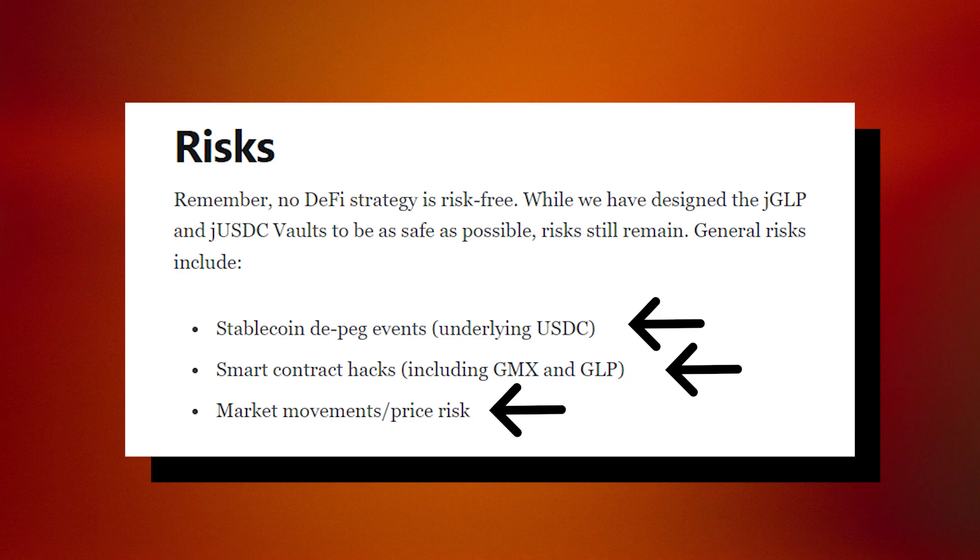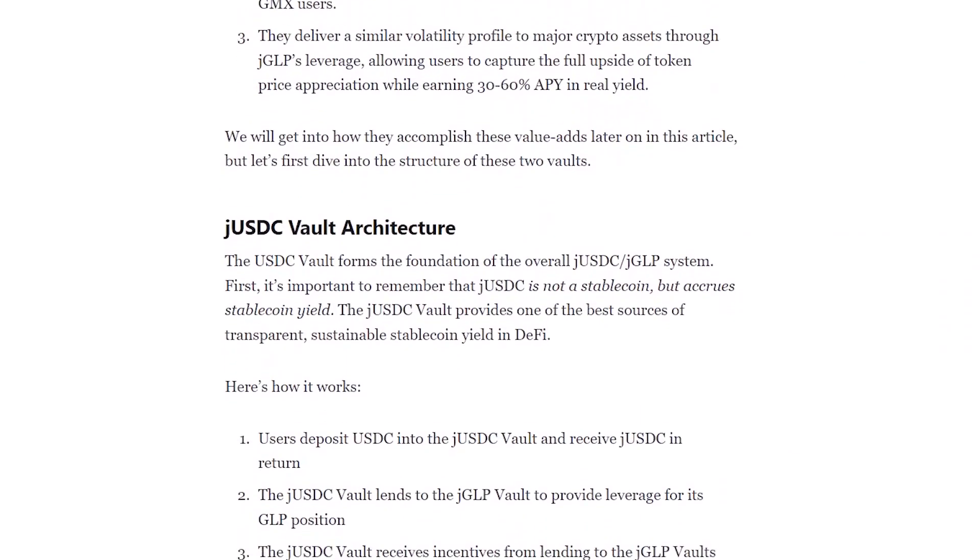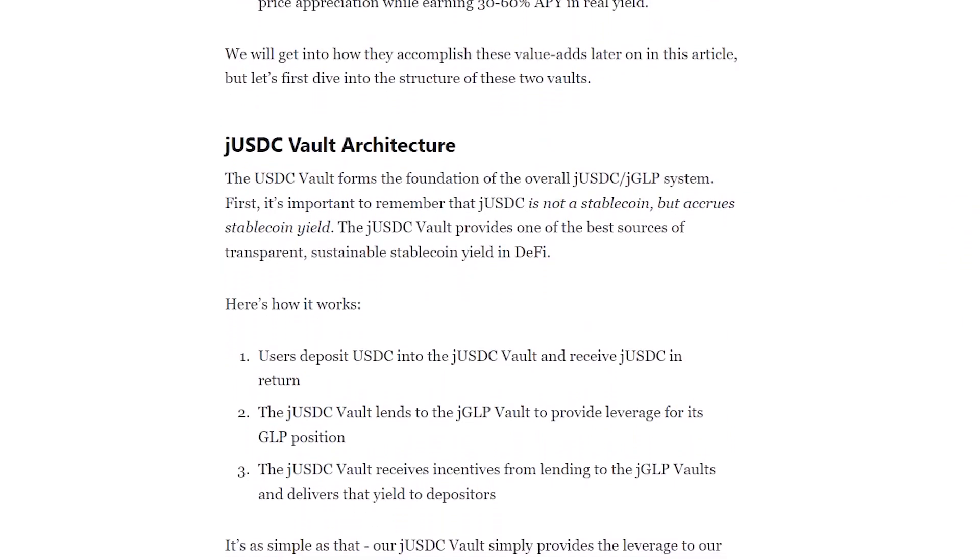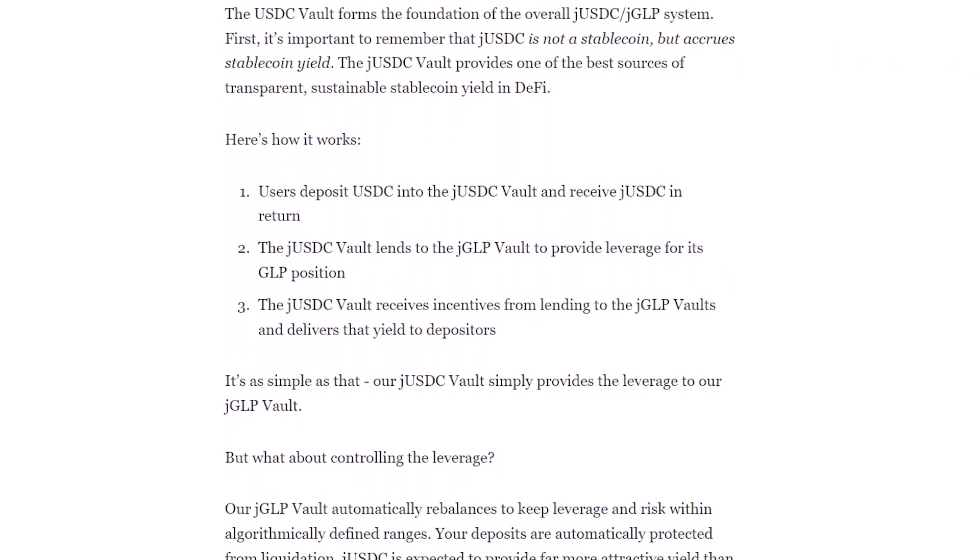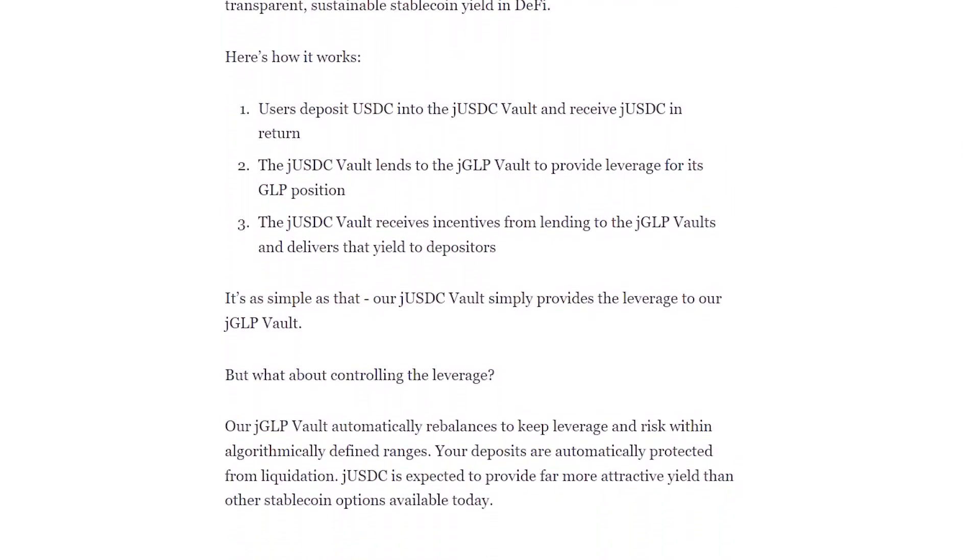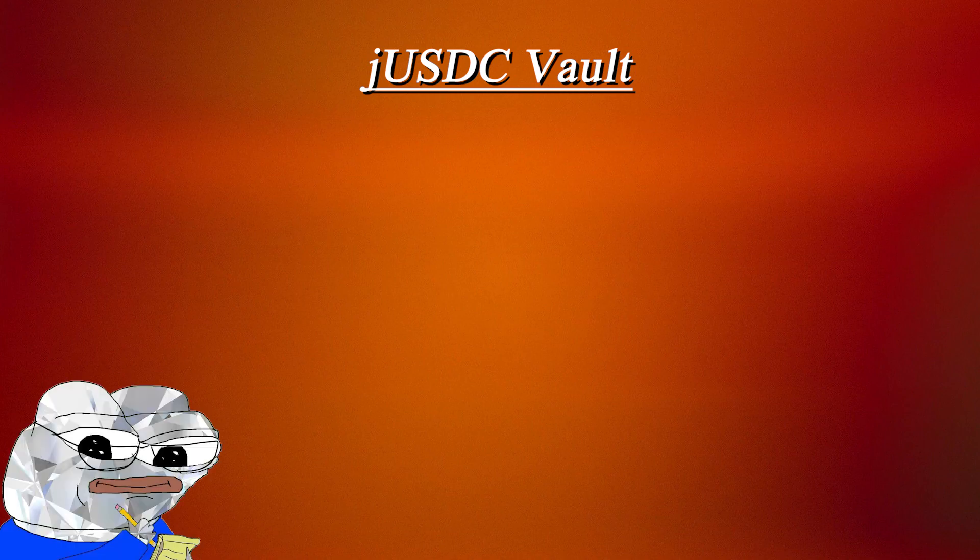If you're cognizant of all these risks and would still like to explore the vaults, I will quickly break down the vault architectures so you can better understand how they produce this yield. Let's start with the JUSDC vault as its mechanics are much simpler.